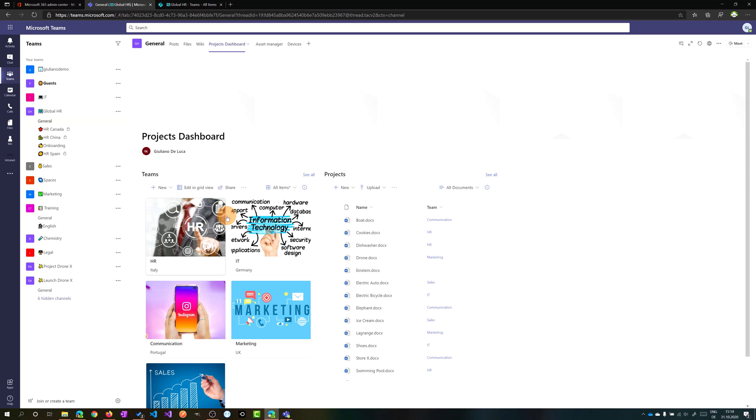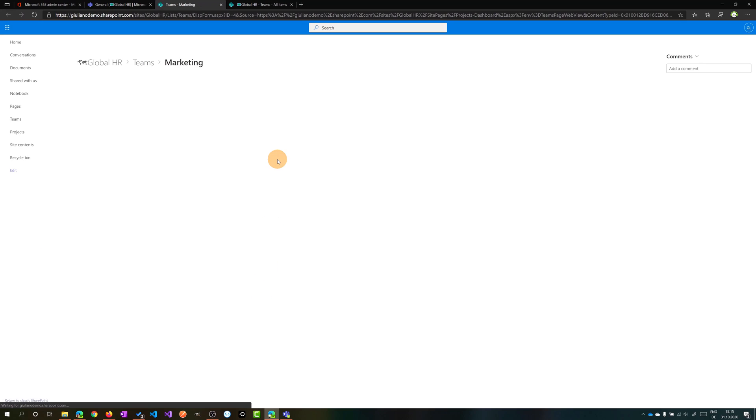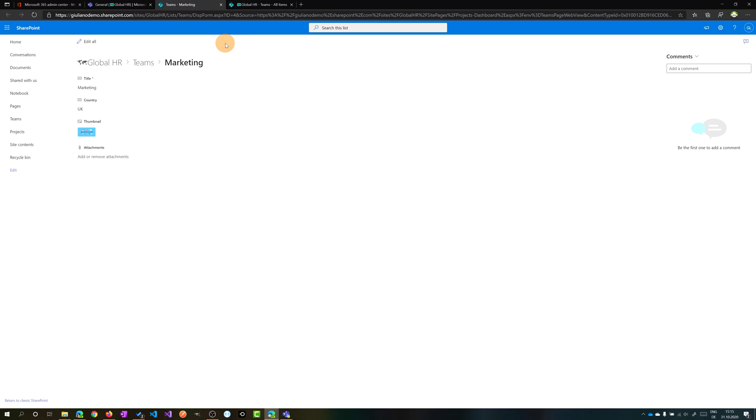Last thing that I want to call out is the ability to comment on an item. In fact, if I click on marketing, for example, this will open a new tab in the browser. In SharePoint, I will have this item in full screen mode and I have now this new panel available.